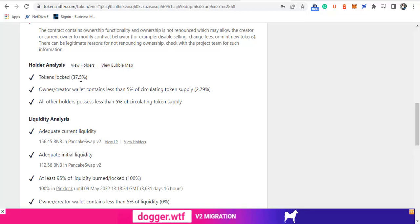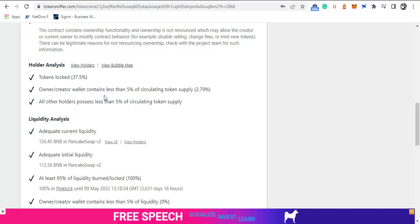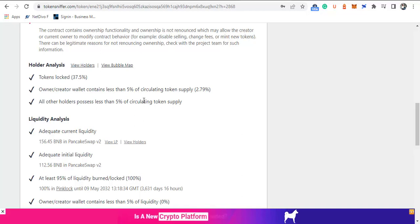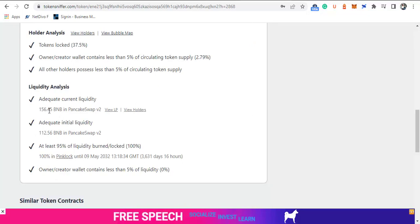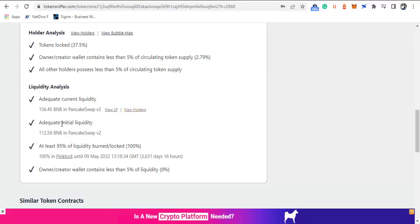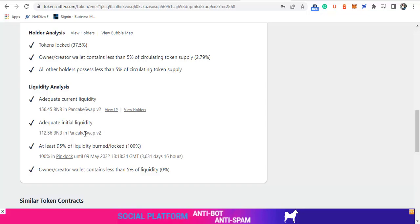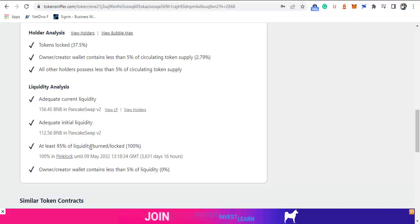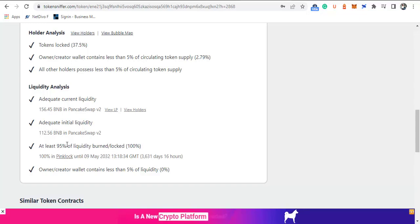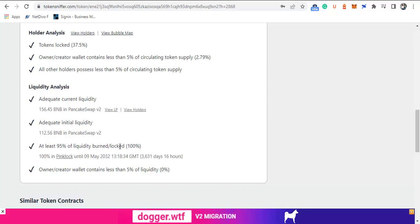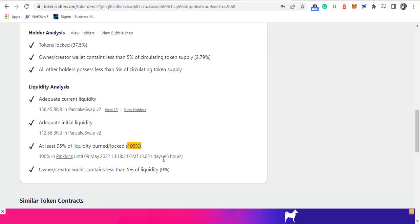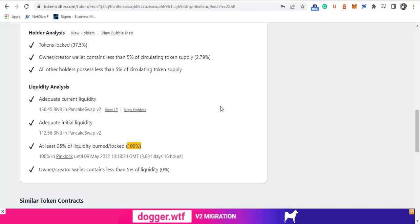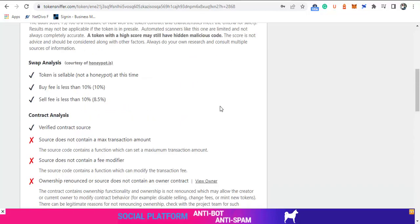The holder analysis is very okay: 7.5% of this token is locked. Ownership has less than 5% of the project, and no single holder has up to 5% of this project, and that is a very good one. The liquidity analysis shows about 56.45 BNB in PancakeSwap. The initial liquidity was 112.56 BNB in PancakeSwap. Instead of 100%, 50% of liquidity is locked until May 9, 2023, so almost a year. This is a very good one.